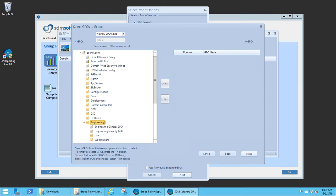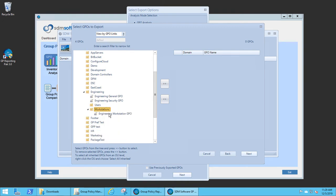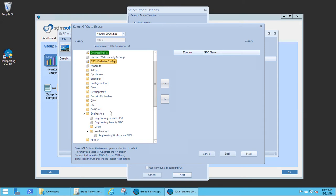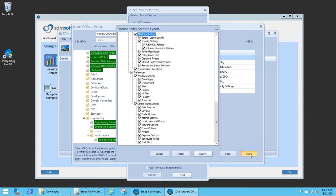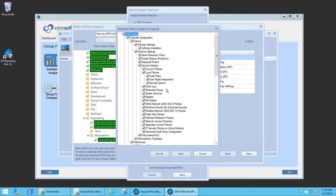For example, I can drill into the Engineering Workstation's OU, right-click the OU, and select Select All Inherited. This picks all of the GPOs that are inherited by this OU, places them in the right-hand side of the screen.